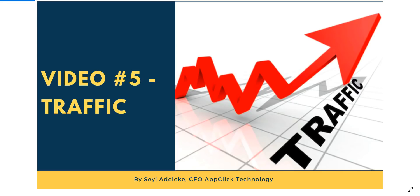Hello guys, good to have you here. Today is the fifth day of this free tutorial on how to create a blog that generates 500,000 naira to 1 million naira every 30 days. Today I'm going to be talking about how to generate traffic to your blog. My name is Shea Delicate, CEO of Apple Technology. Day five is all about traffic generation.